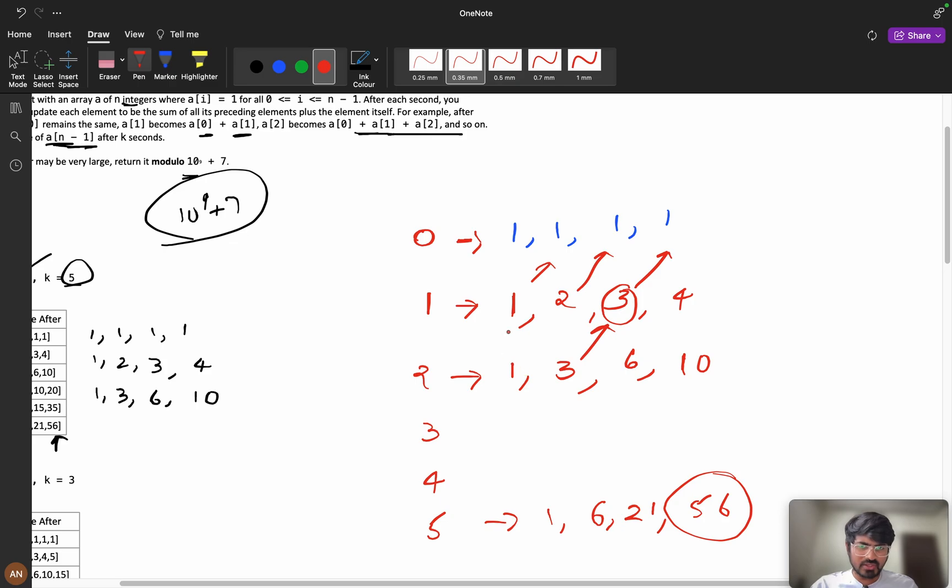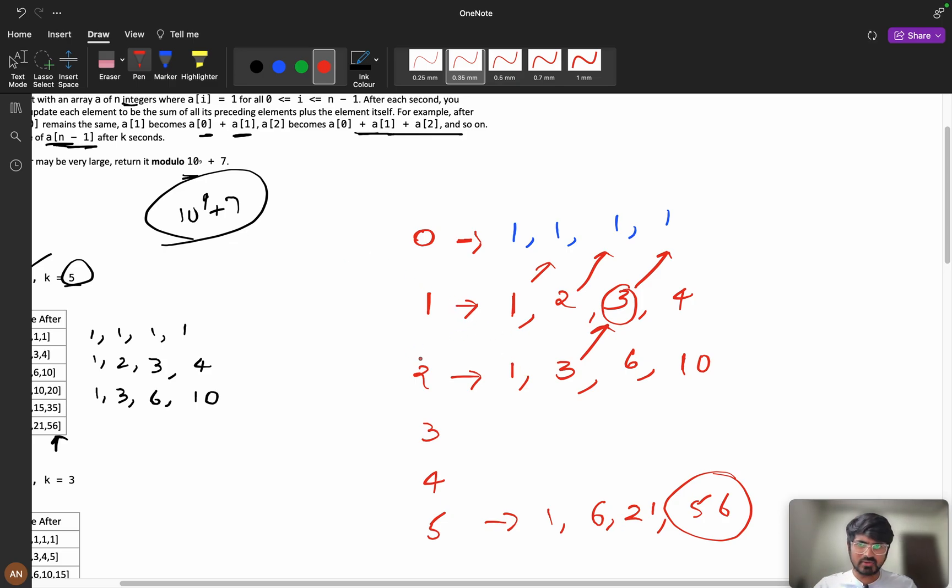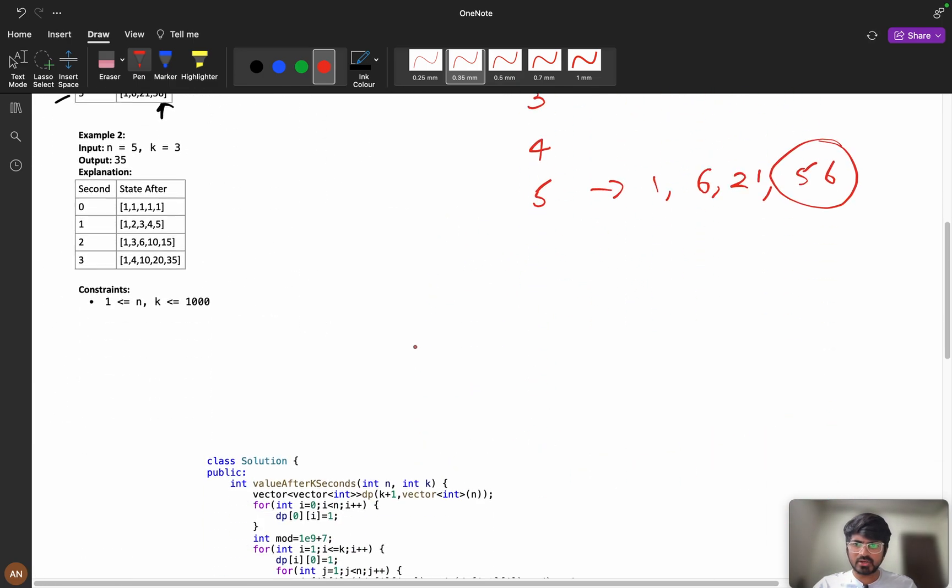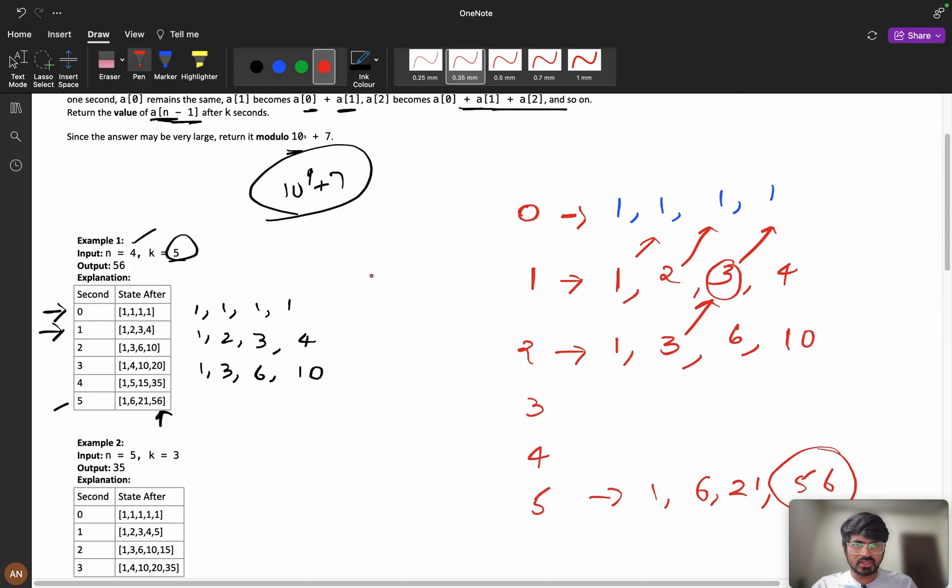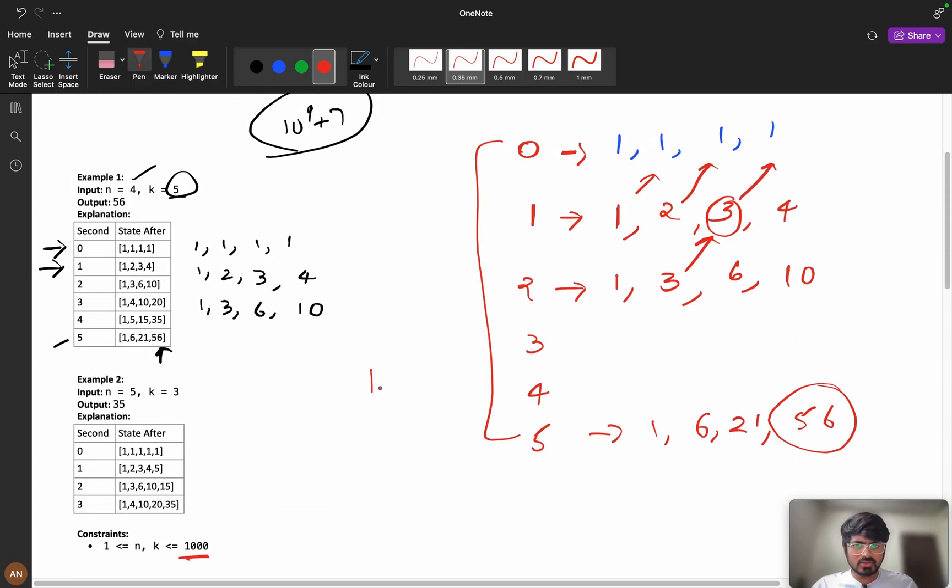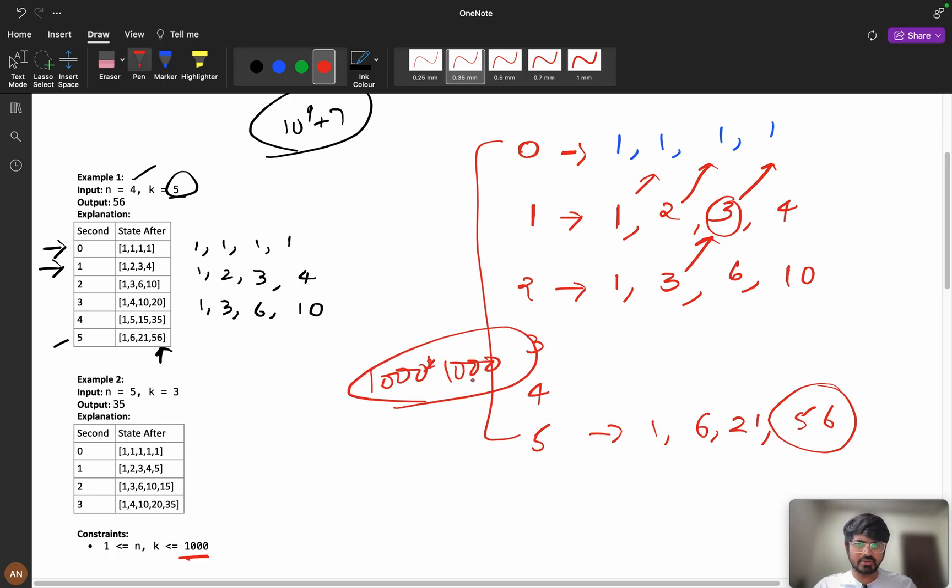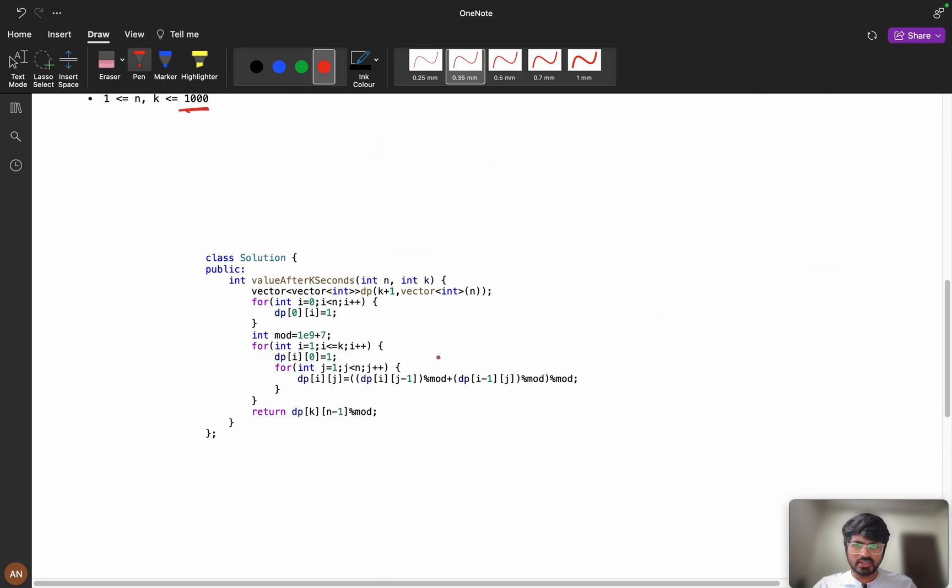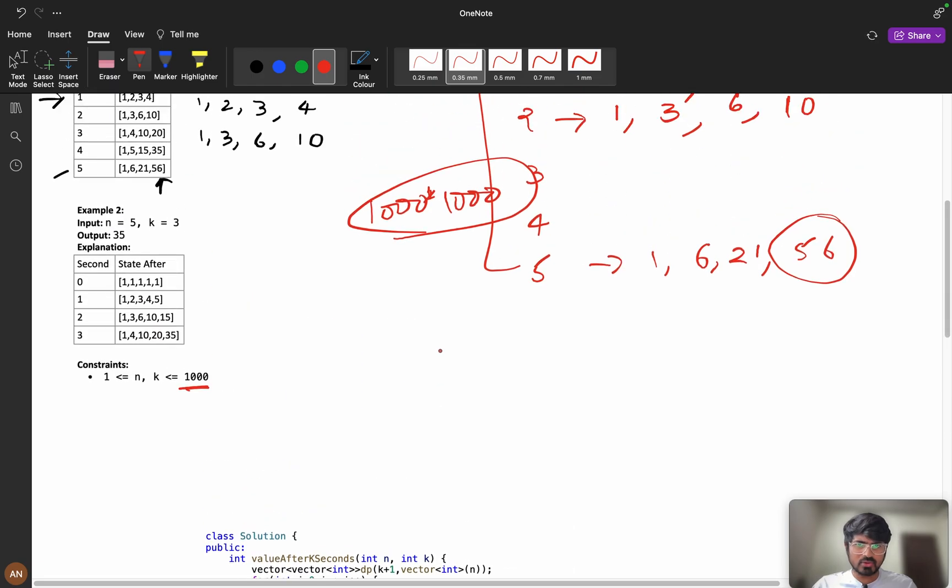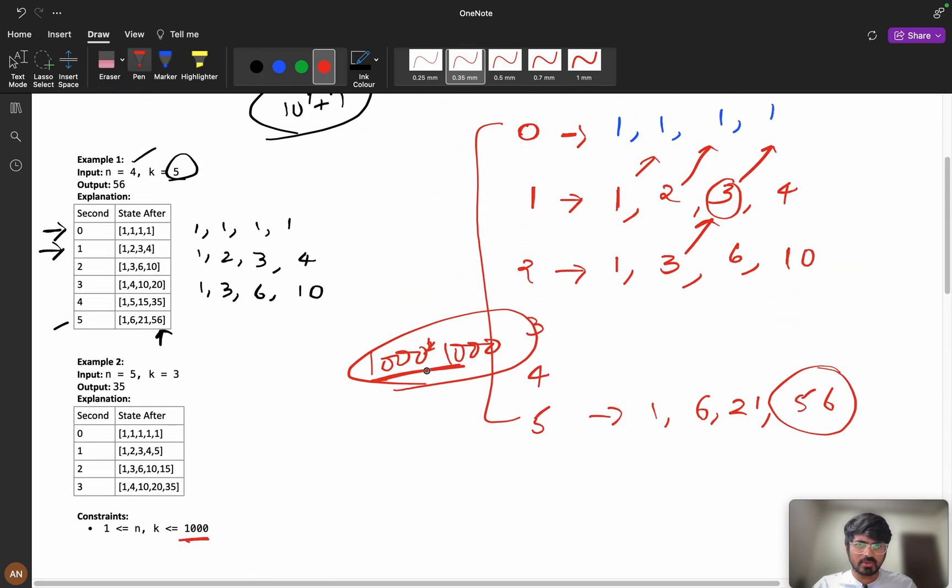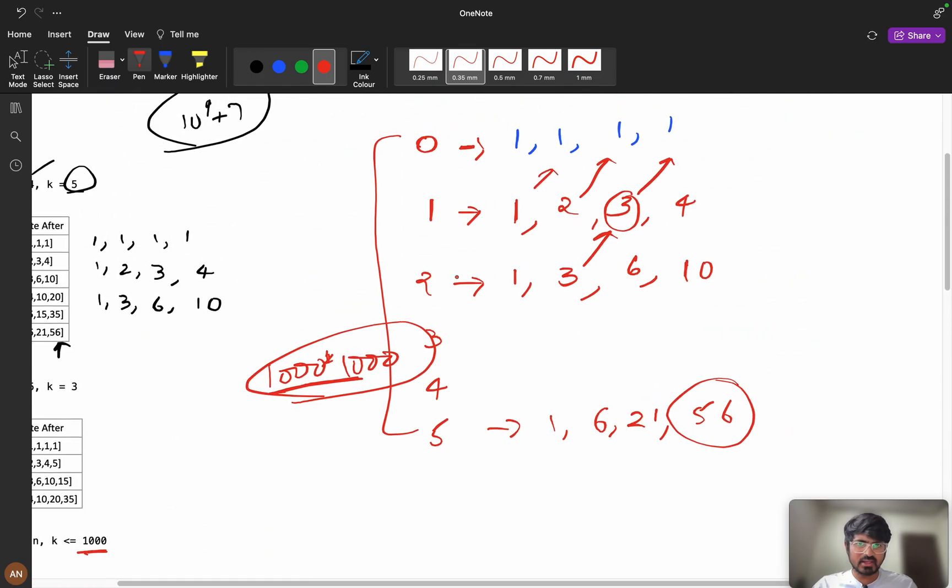If you observe here, we will do same thing in our implementation but now you can see my n and k are 1000 and 1000. It will be like 1000 into 1000 only. Now let us understand this problem. These are all my values it can store my answer.